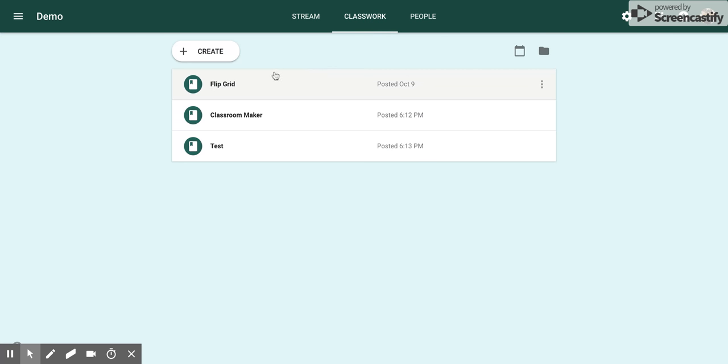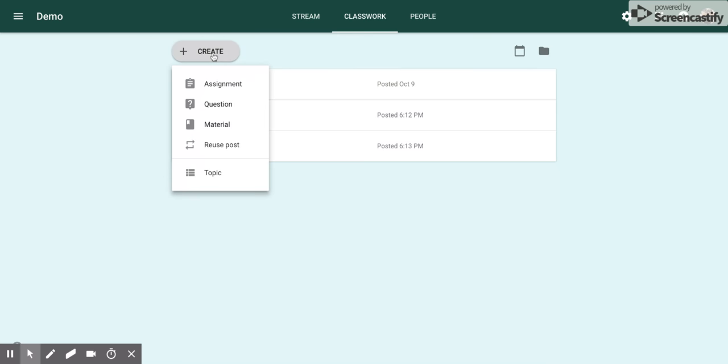Then come over to the top left side where it says Create. Click that button and the dropdown will appear. Decide how you want to post your Google Slides. In this case, I'm going to choose Material so that my students can access it.